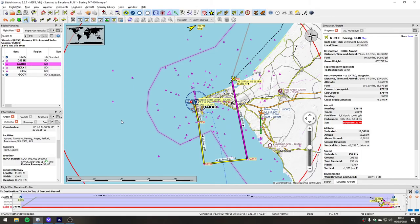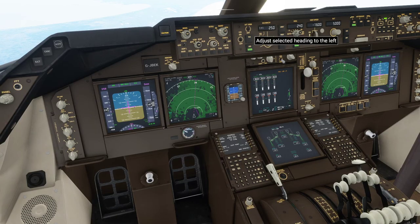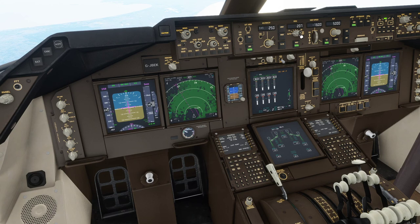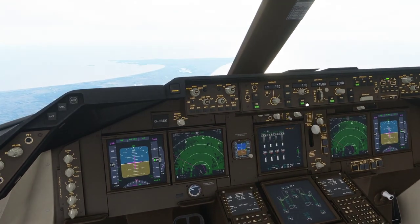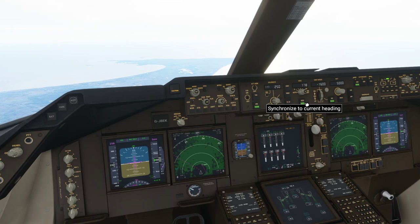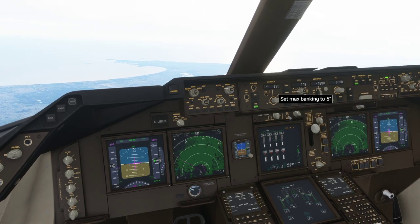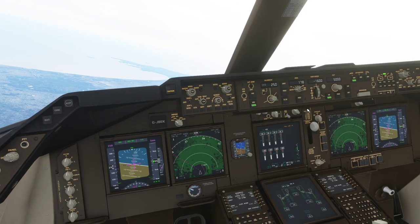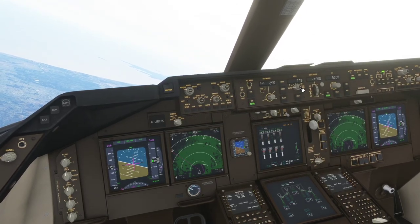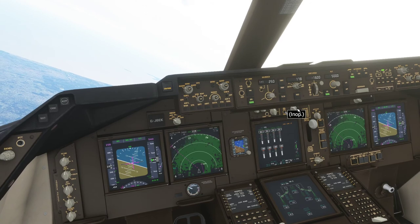We need to change direction now to 178 degrees, so we're just dialing that in. Hopefully we'll see the aeroplane change direction. I forgot you have to press the button in on the heading to select the new heading that you've dialed in - there it goes.